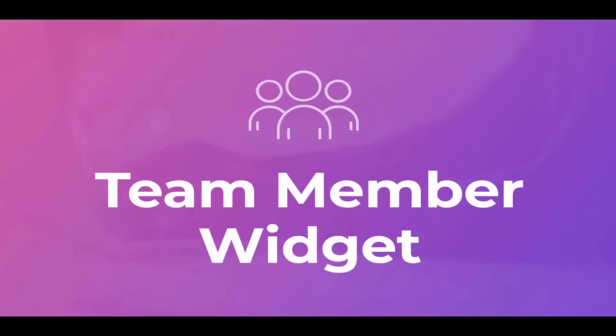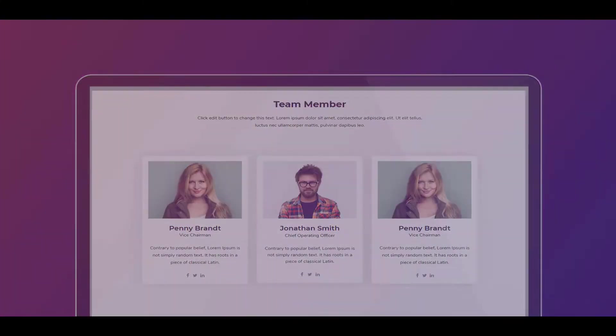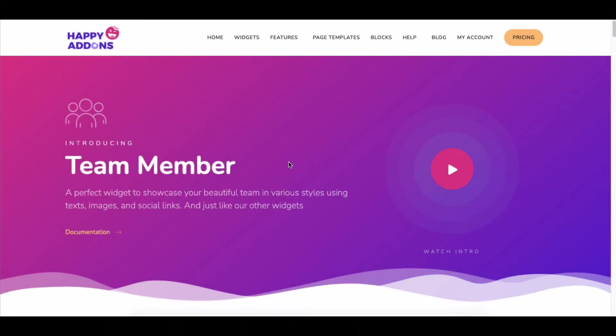Everything is possible within the Elementor editing panel with the Happy Add-ons team member widget. To get started, you need to install and activate two plugins: the free version of the Elementor plugin and the free version of the Happy Add-ons plugin.